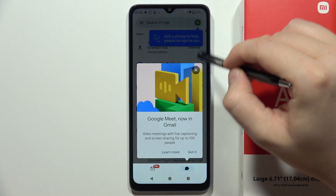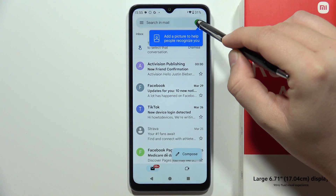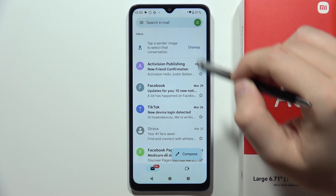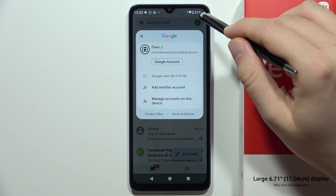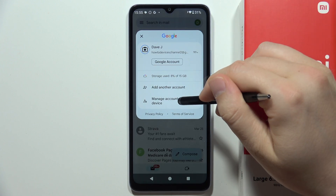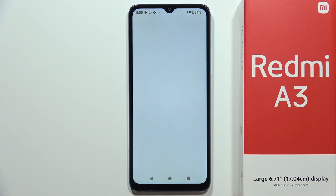Then click on the right upper corner on your account, and click to manage accounts on this device.